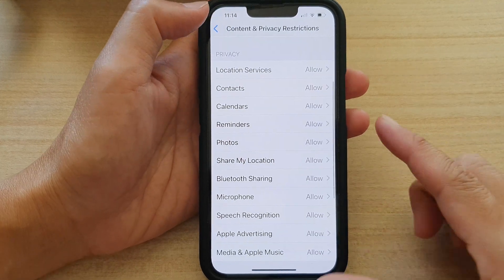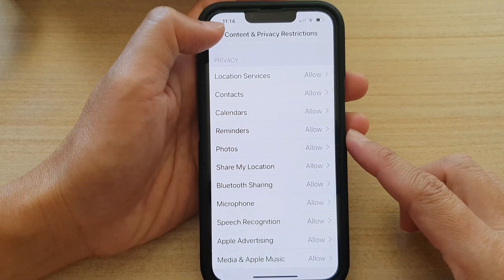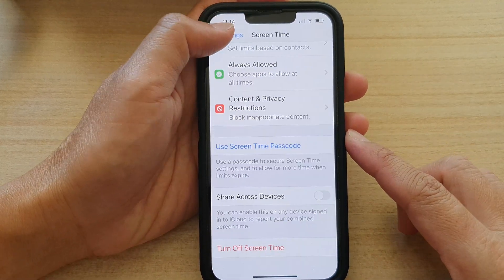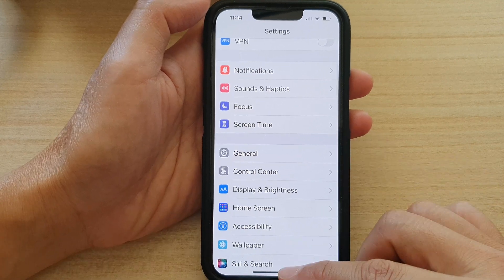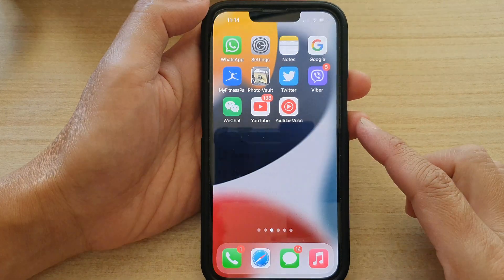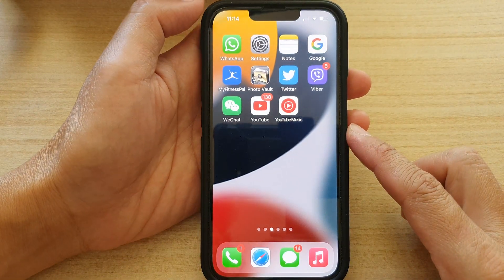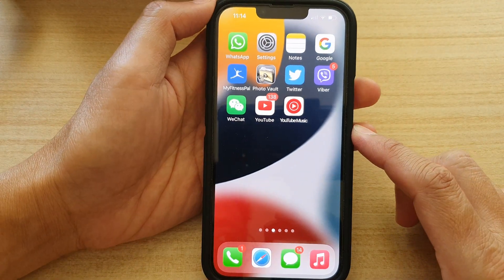Finally, you can tap on the back key at the top to go back to Settings, or swipe up to go back to the home screen. And that's it.